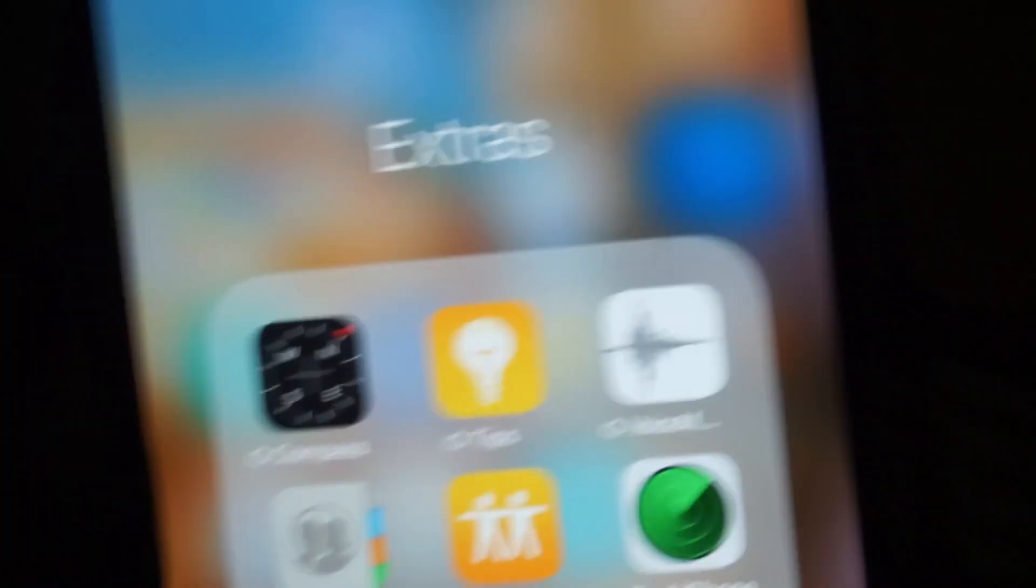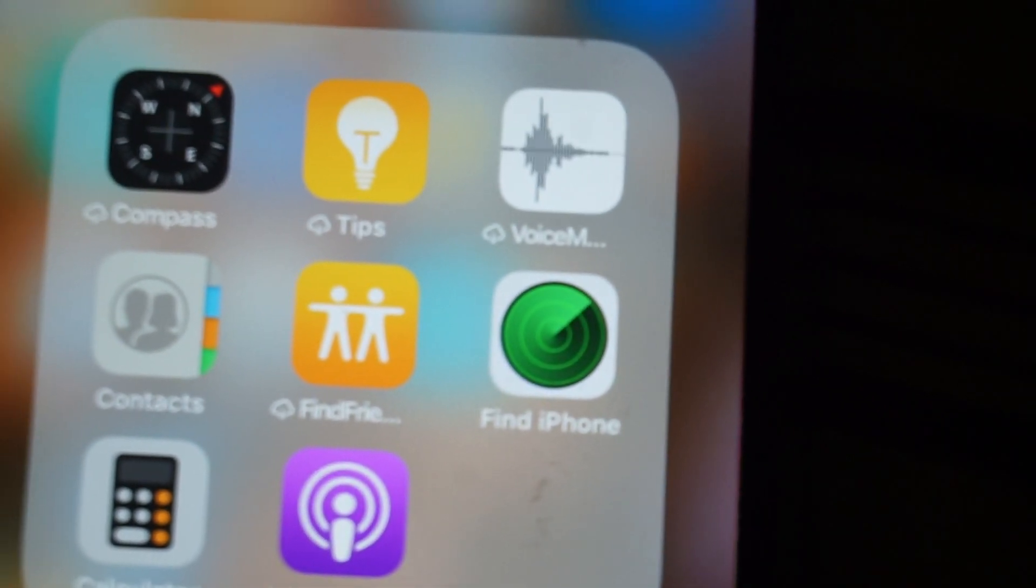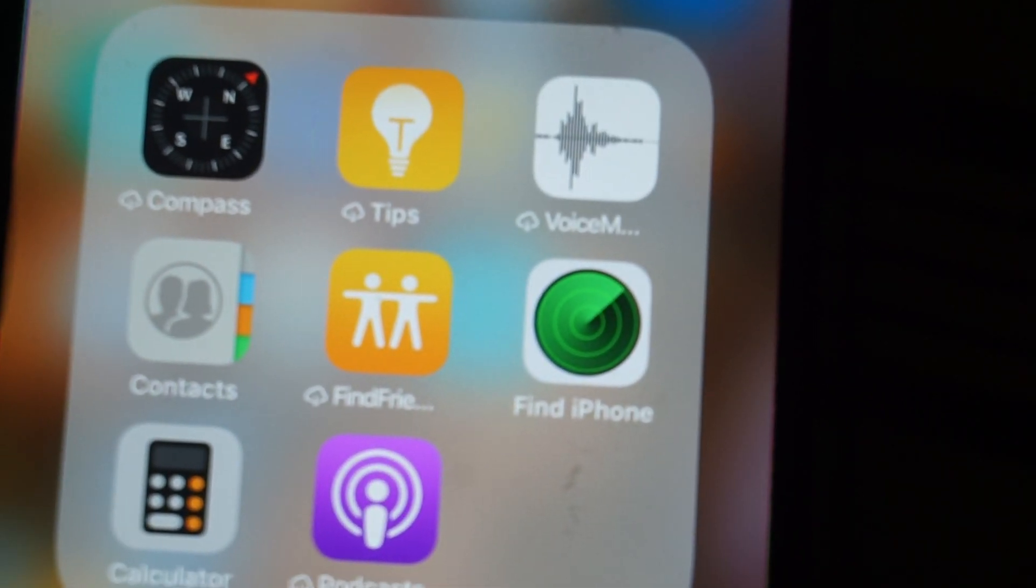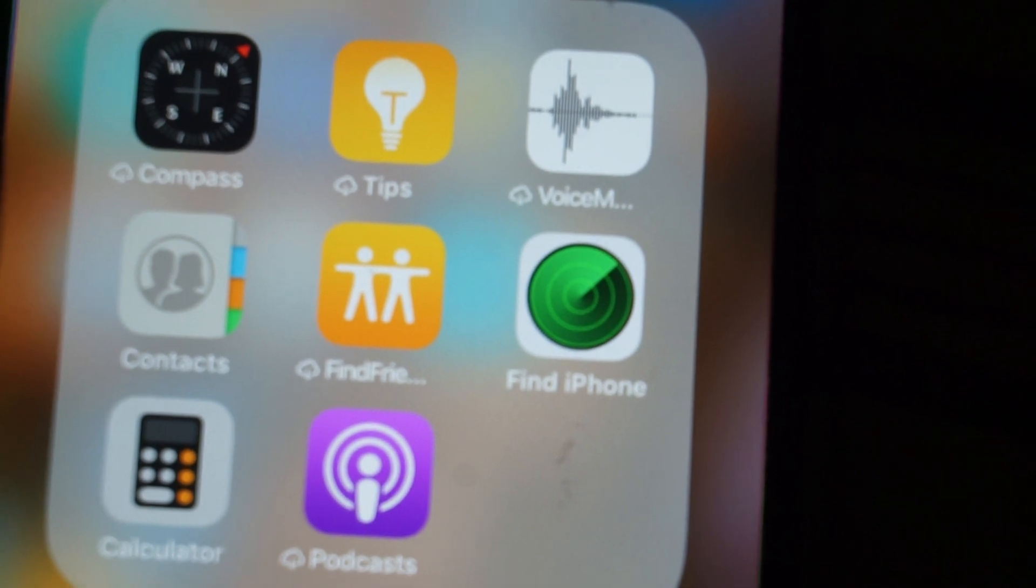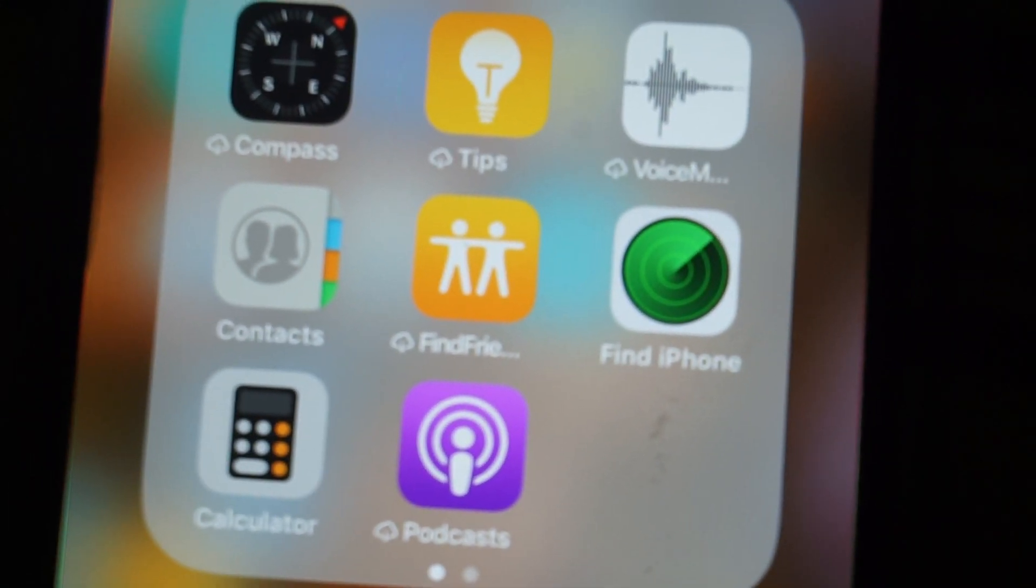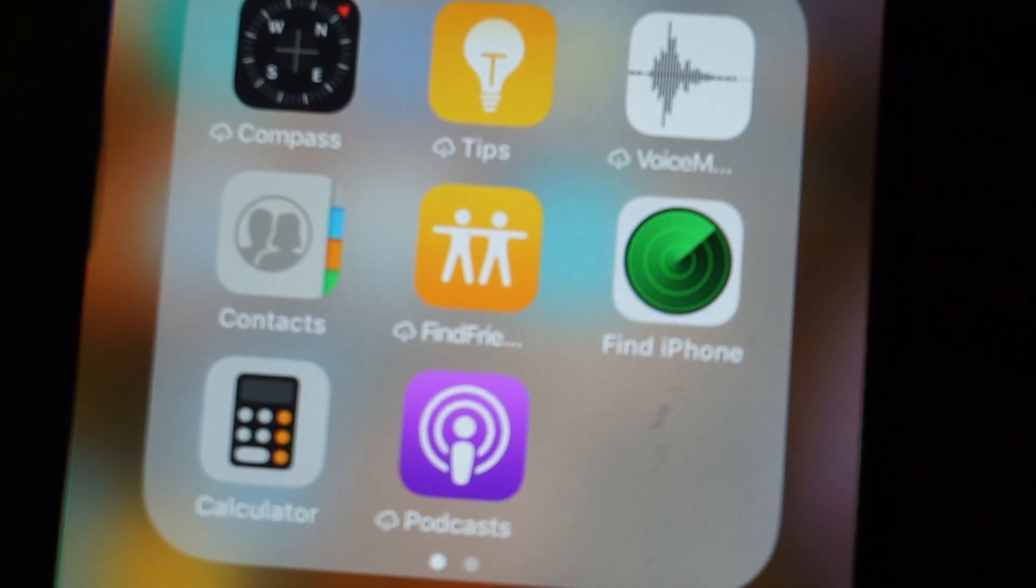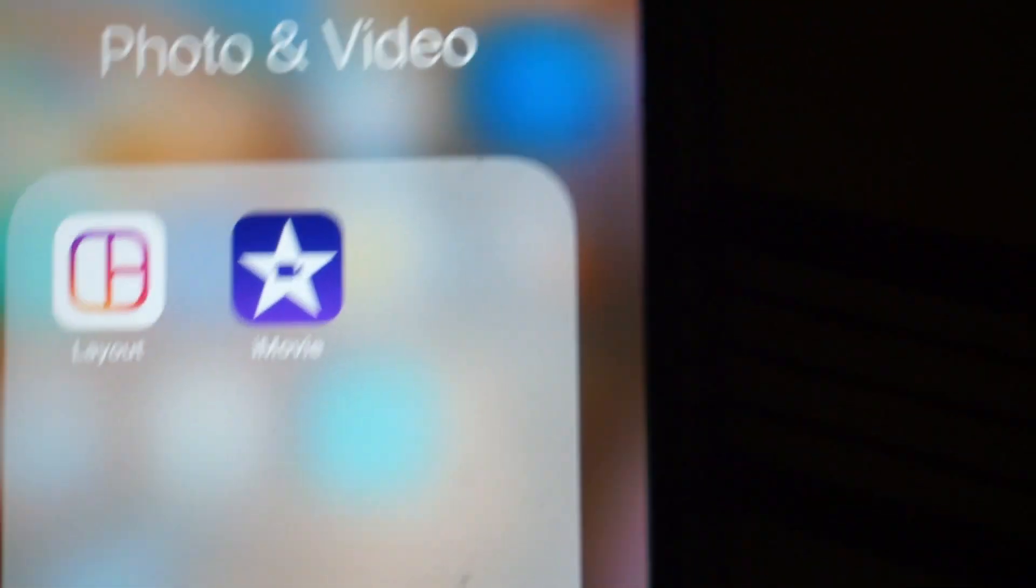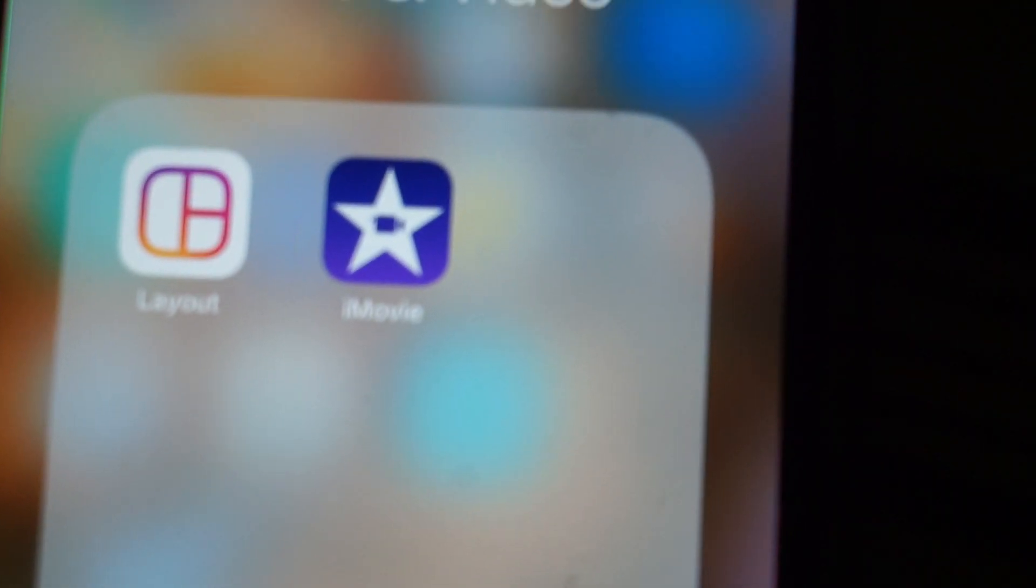So, then, in my extras, there is Compass, Tips, Voice, Memo, Contacts, Find Friends, Find iPhone, Calculator, and Podcasts, then, in Photo, and Video, I've got Layout, and iMovie.